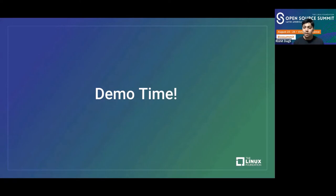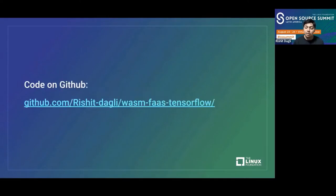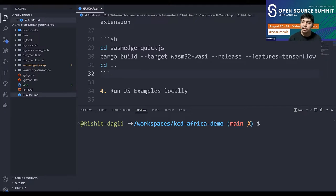Now we come to the interesting part — the demos. We'll see a couple of demos using WebAssembly, see how you can deploy it as a function as a service, and finally how you can use Kubernetes to manage it. All the code for these demos is already open source and can be found on GitHub. The first demo is running the WebAssembly app locally using WasmEdge, with both JavaScript and Rust demos.